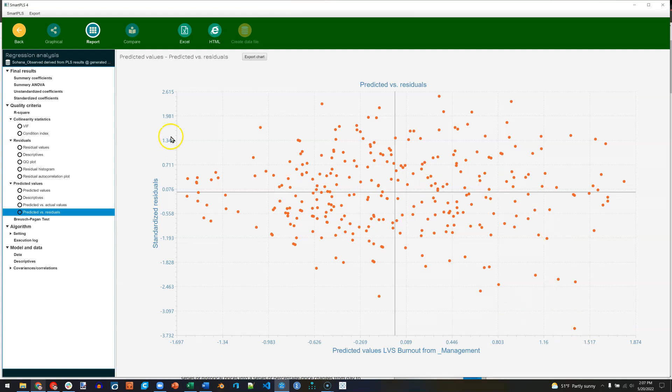But you can see this scale on the y-axis is going to be custom to every model. You want these numbers to be small. So we can see that we have a fairly normal homoscedastic model.